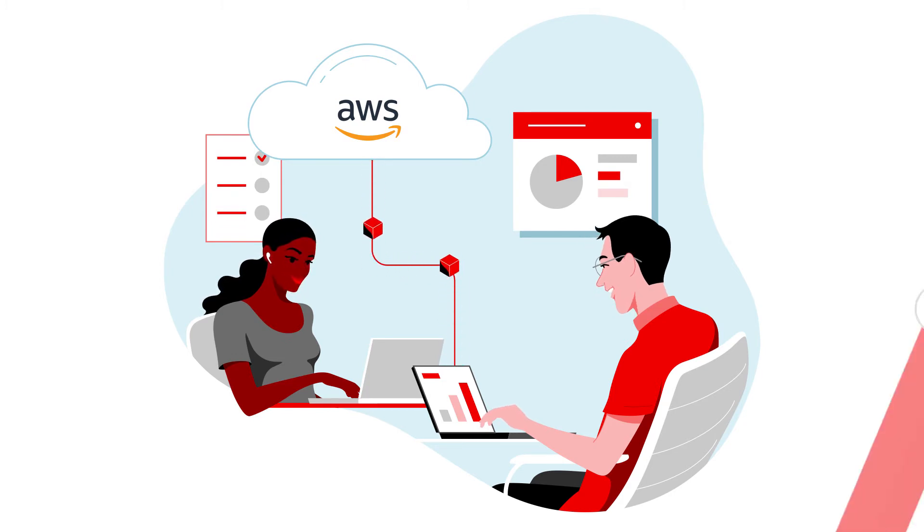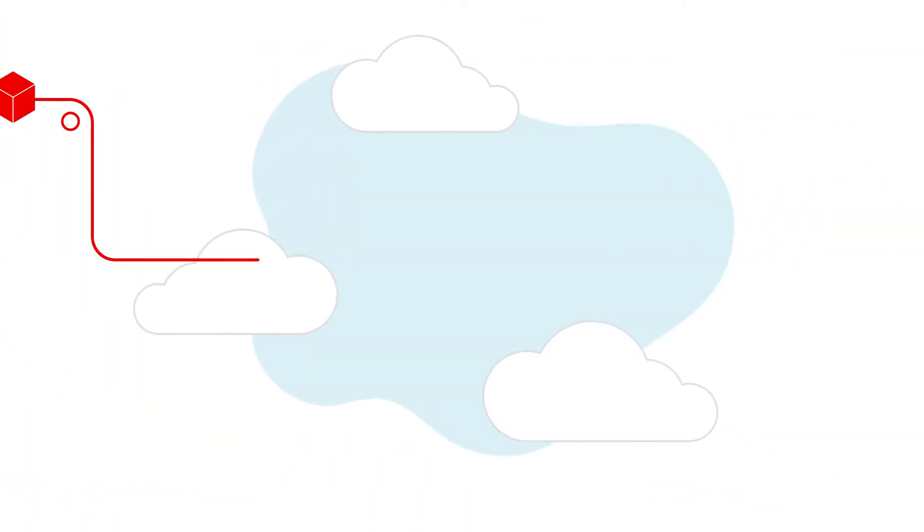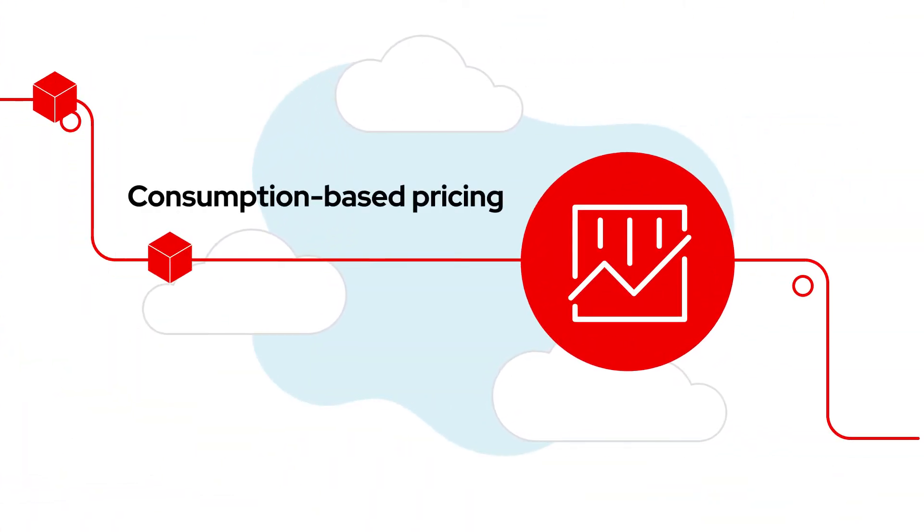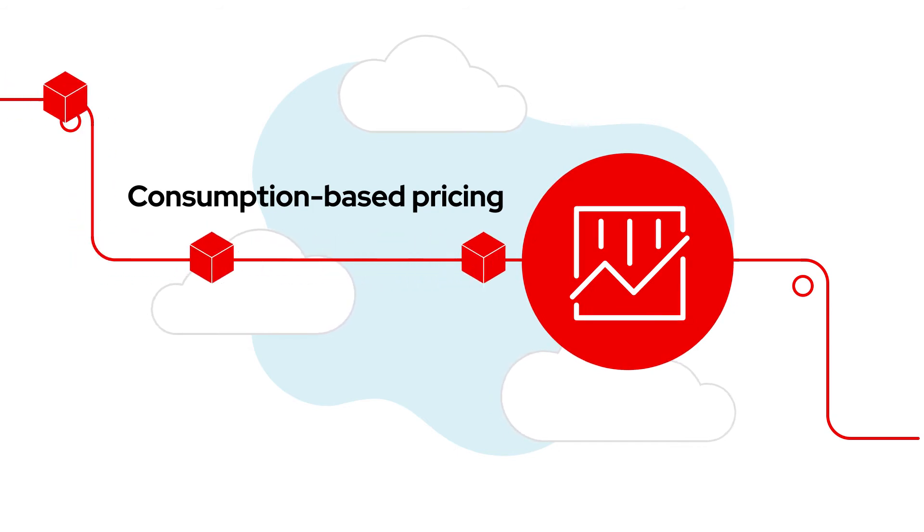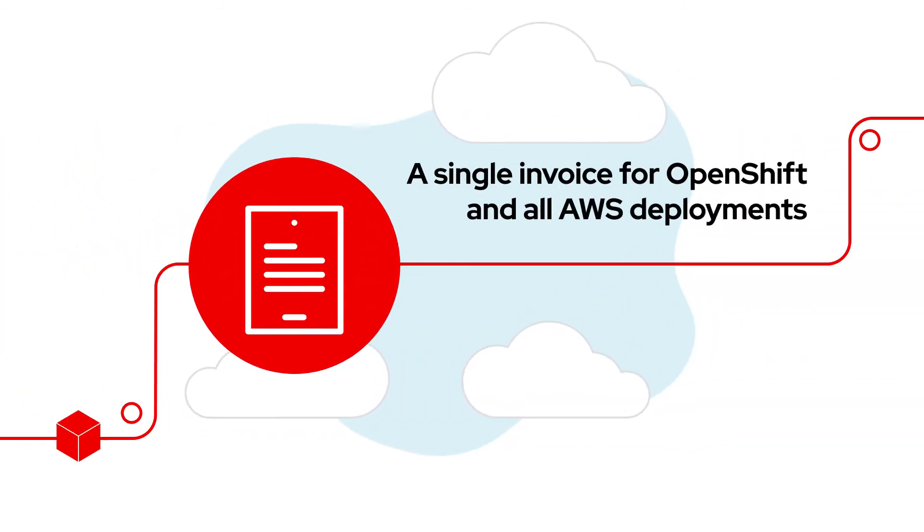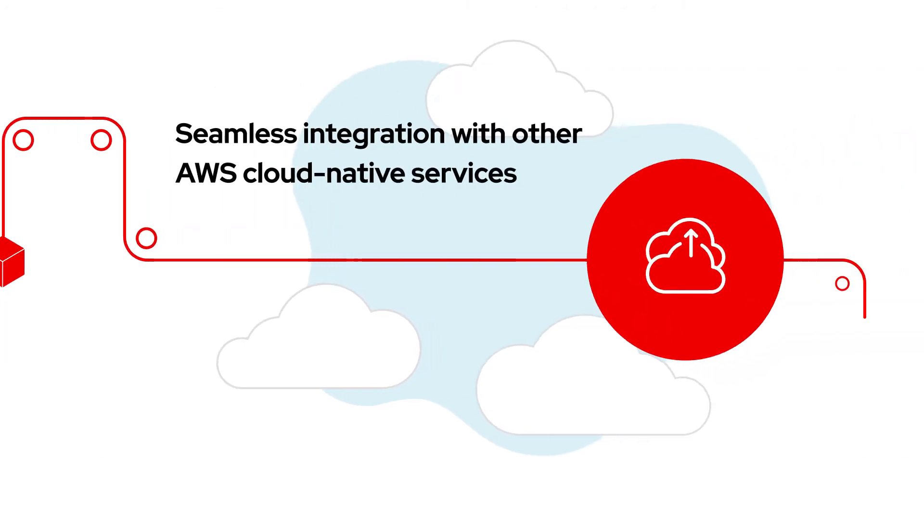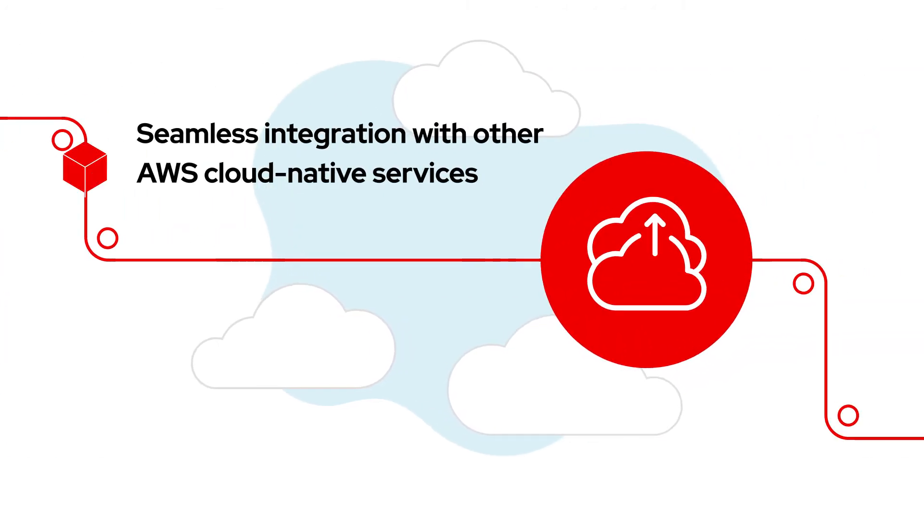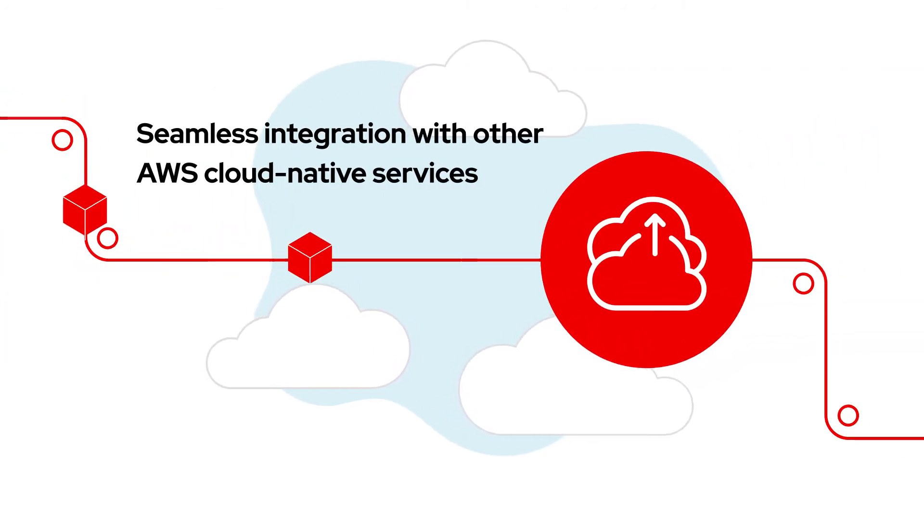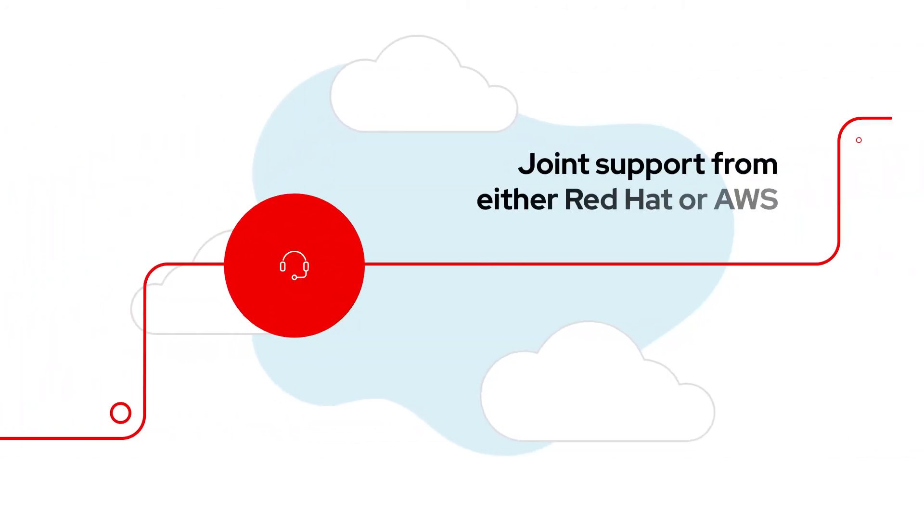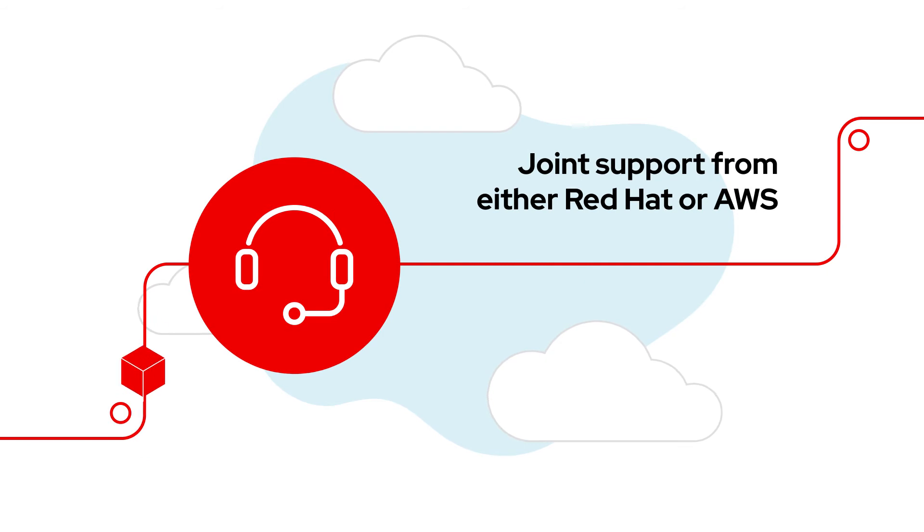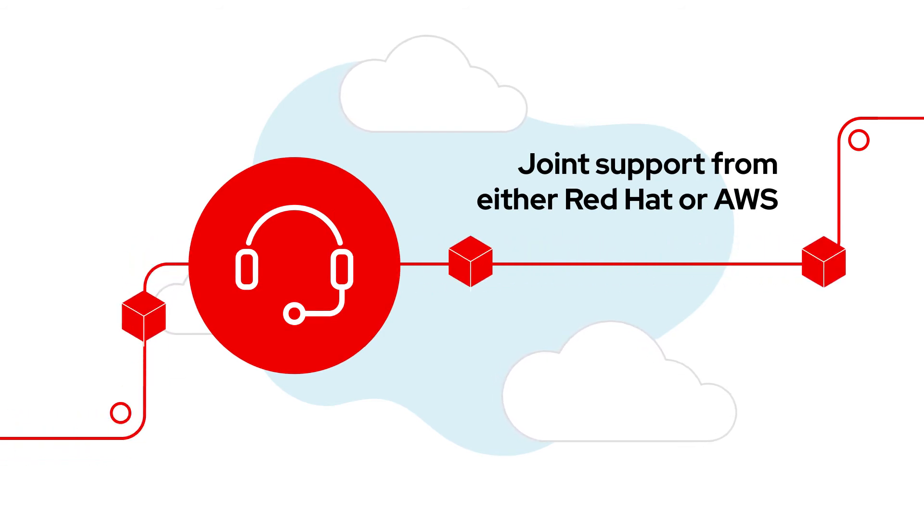This means you can take advantage of consumption-based pricing, a single invoice for OpenShift and all AWS deployments, seamless integration with other AWS cloud-native services, and joint support from either Red Hat or AWS.